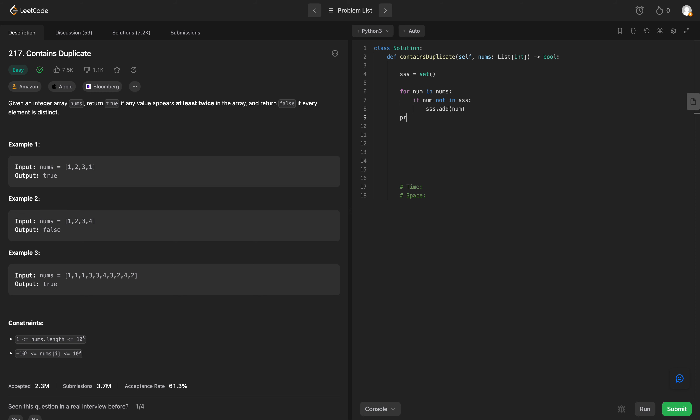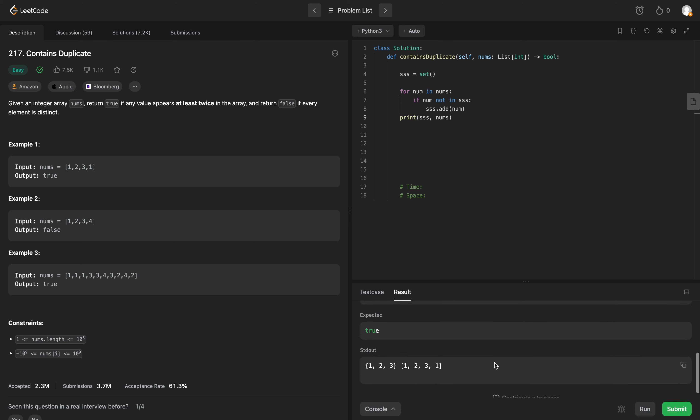And then after we finish looping through, let's print out our set and our nums to see what we have. So we have one, two, three as our set and our original input is one, two, three, one.